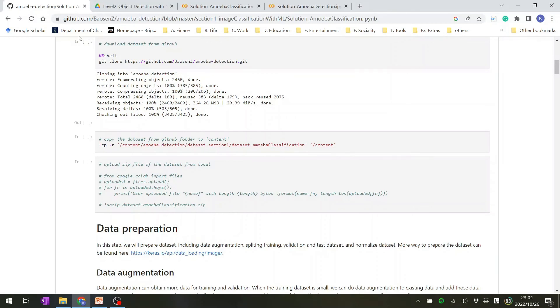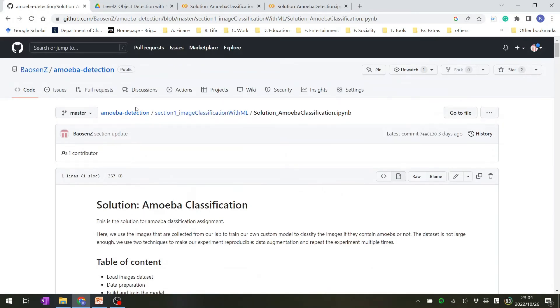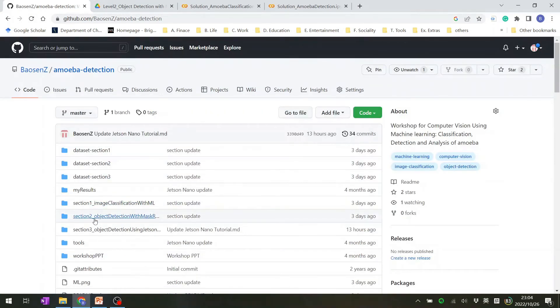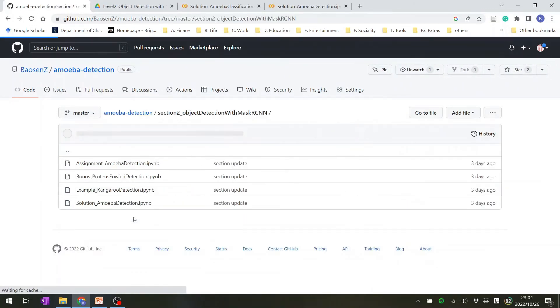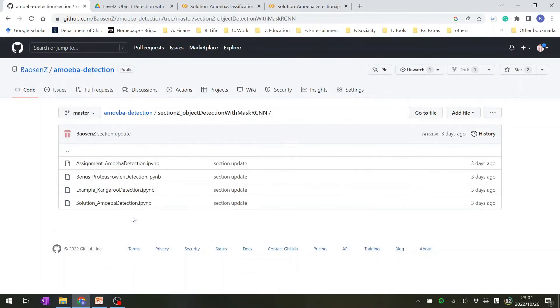We can go back to our section two. You click it. This is the section two folder. Section two object detection with mask RCNN. You click it.